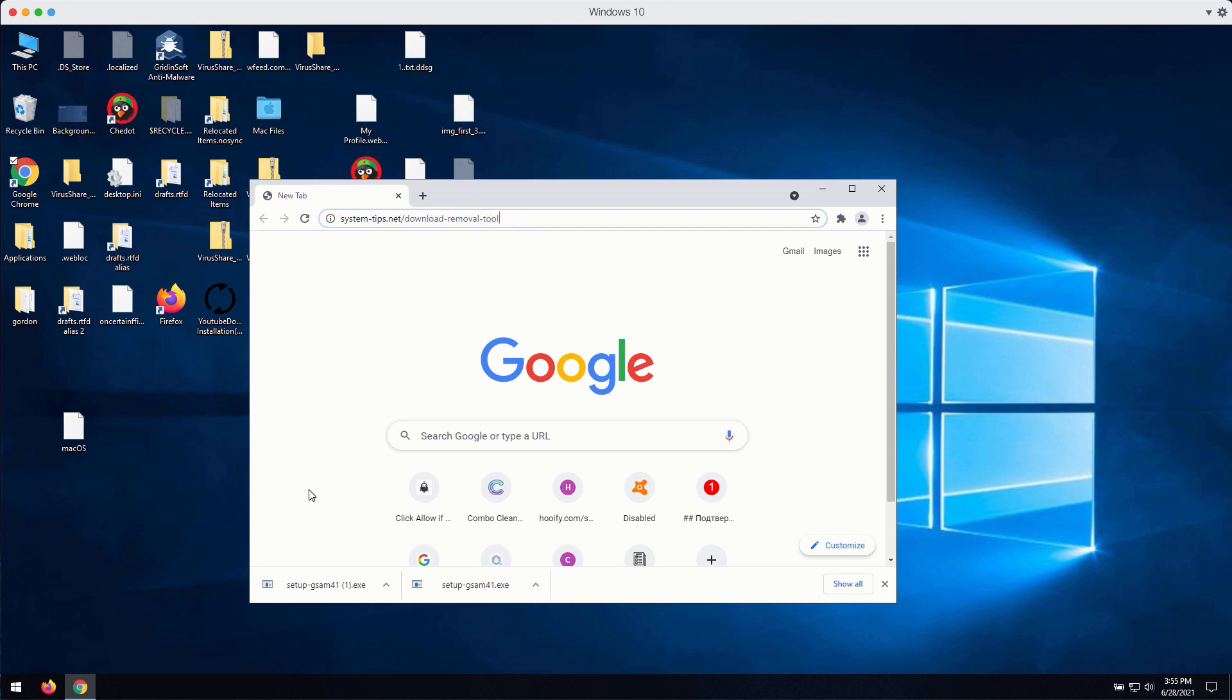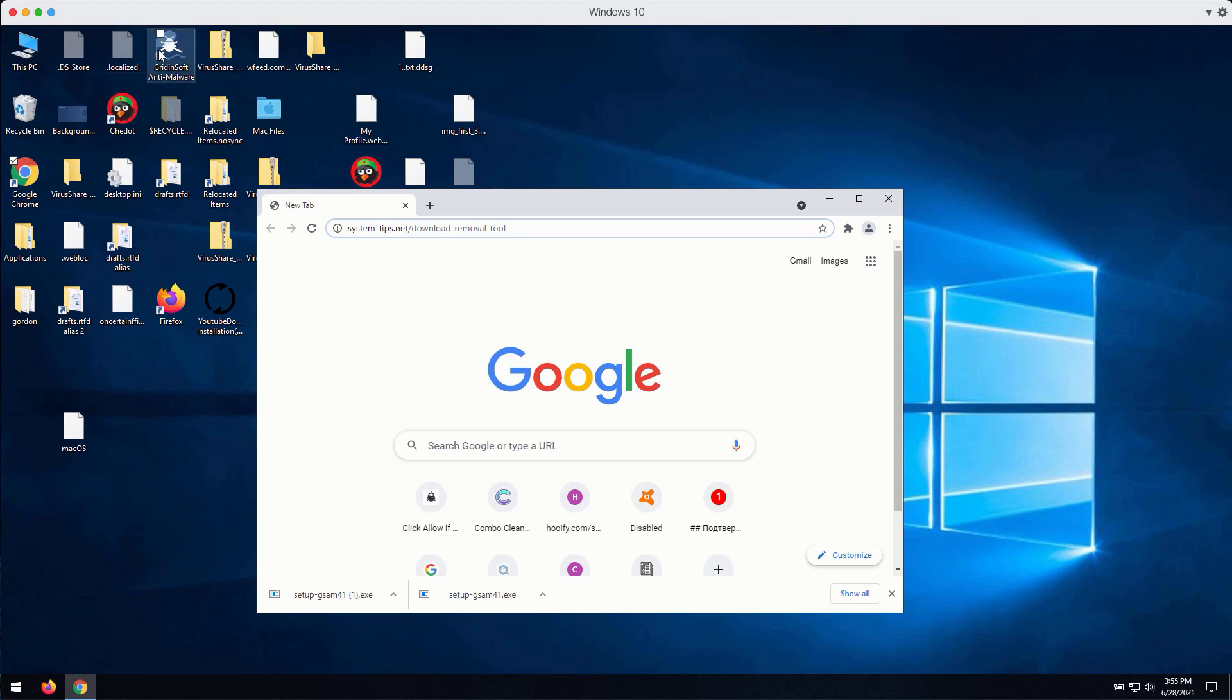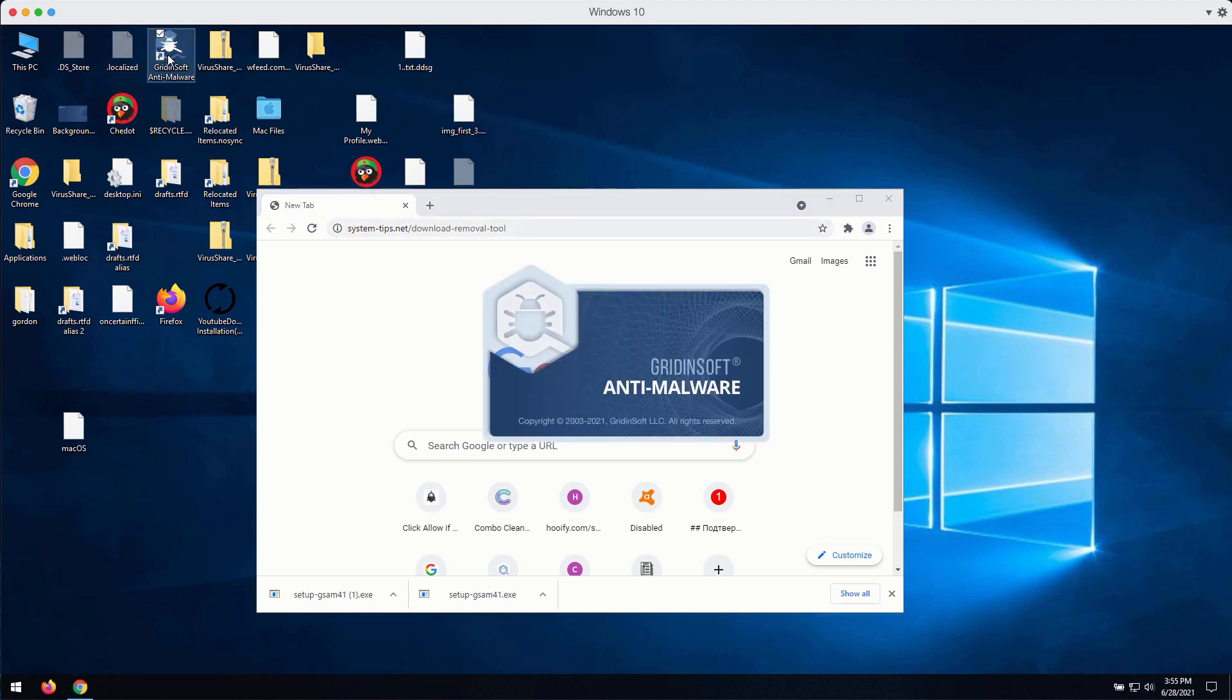Then, after the installer is downloaded, click on Setup GSM file, install the application and launch the program.